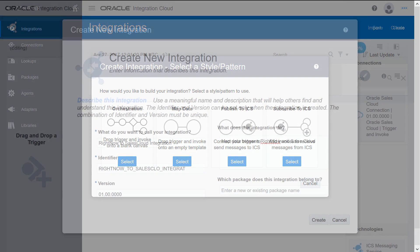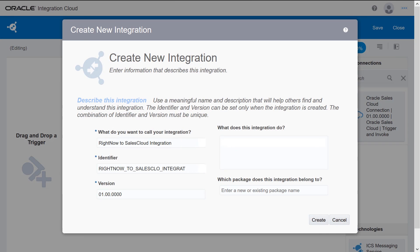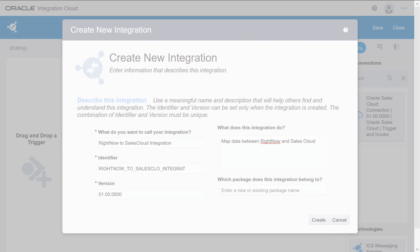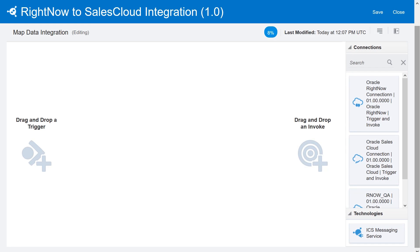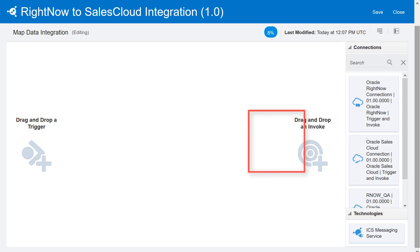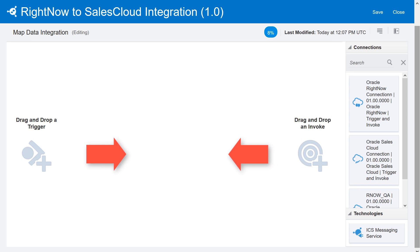First, enter basic information about the integration. Then, to configure the integration, configure the trigger and the invoke, then map the business objects that flow between them.